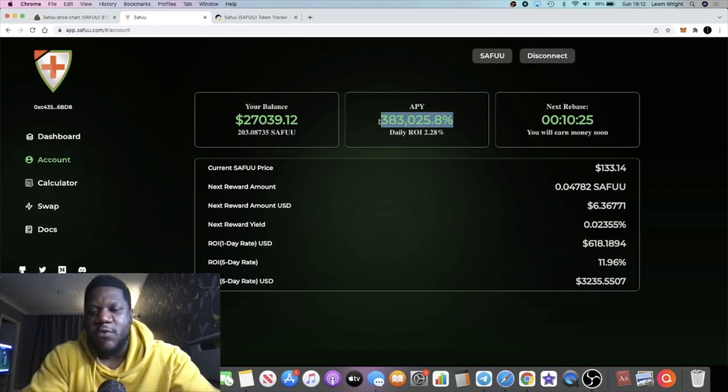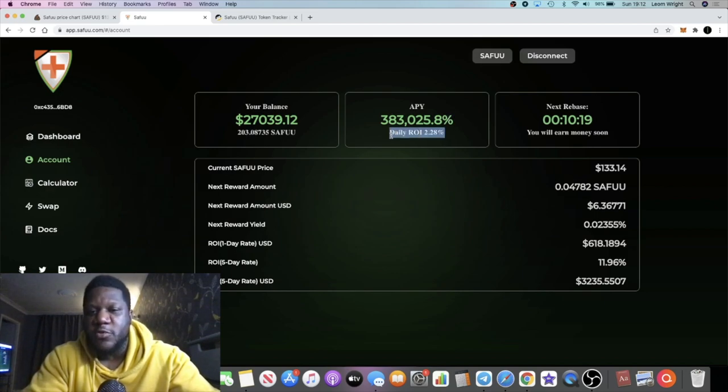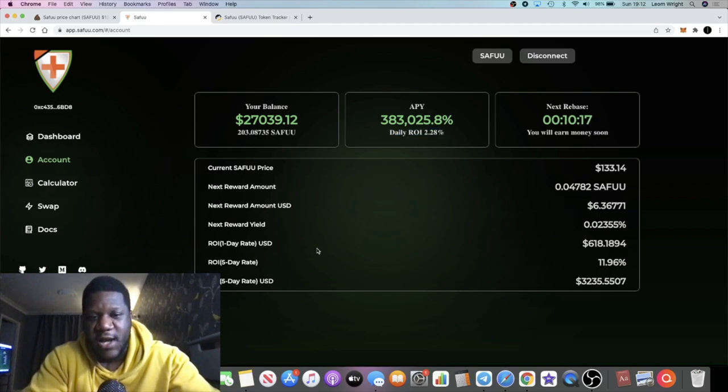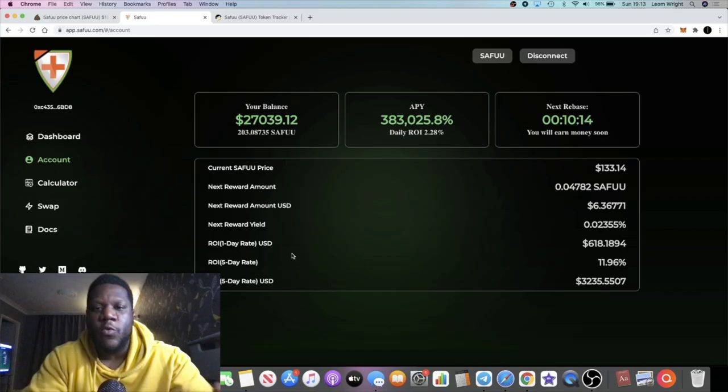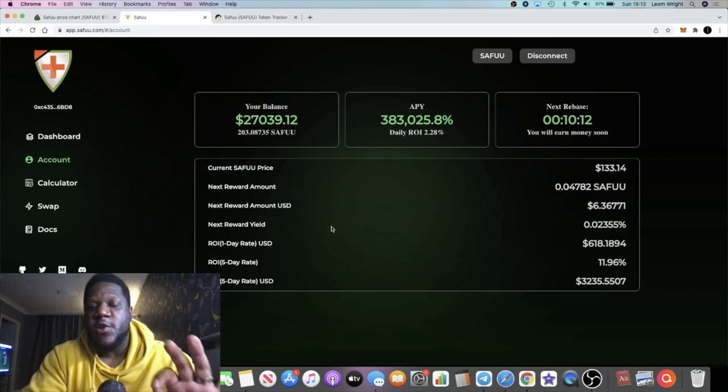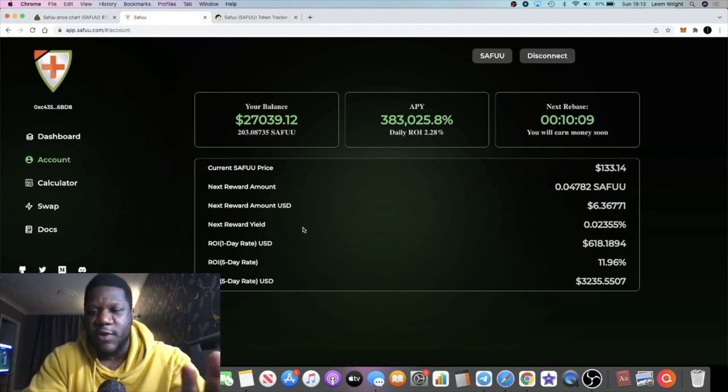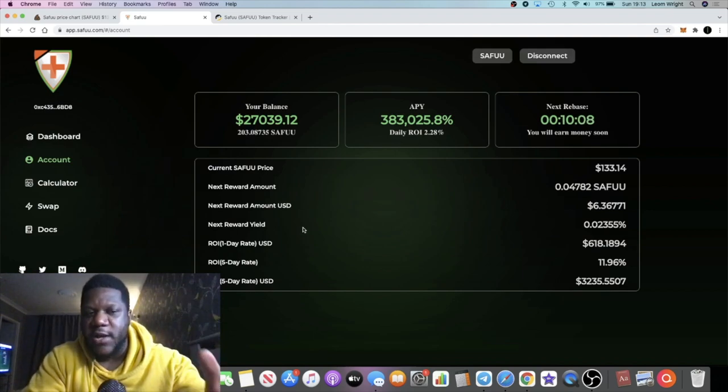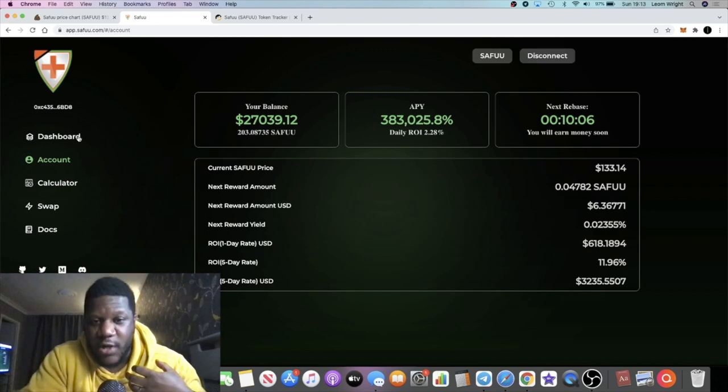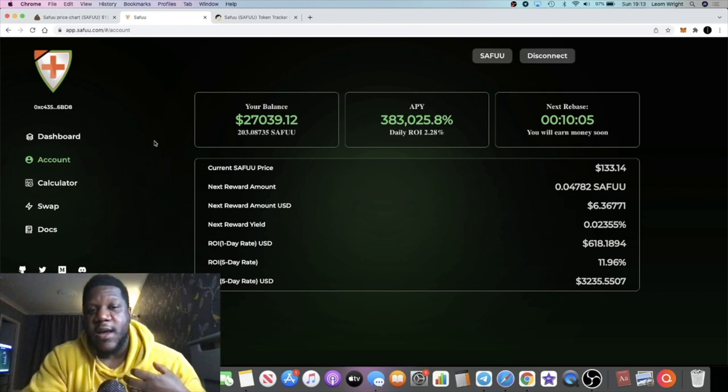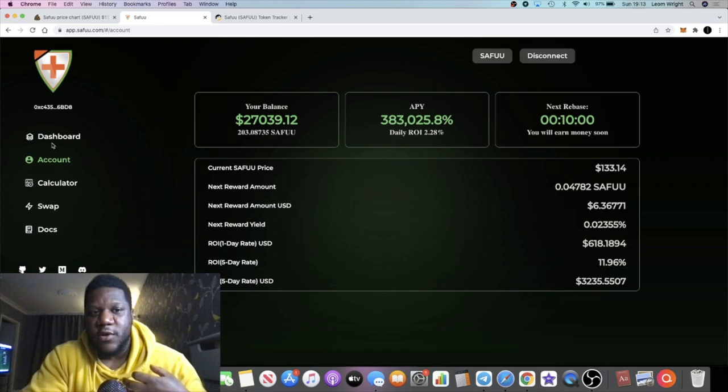What's happening in the meantime is you're getting this APY right here. You're getting a daily ROI of 2.28% per day, and that's being rewarded in tokens. Bear in mind you don't have to come over to the website and stake these tokens or anything. Once you buy them and they're in your MetaMask wallet, you will begin to see your balance increasing.